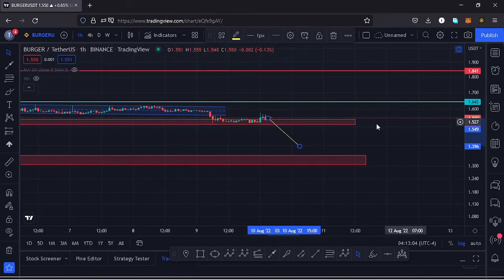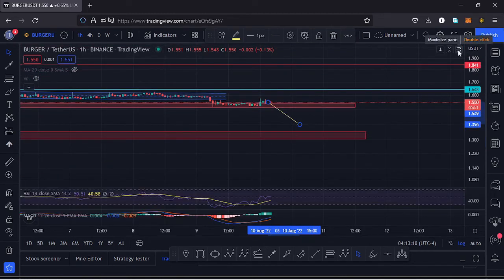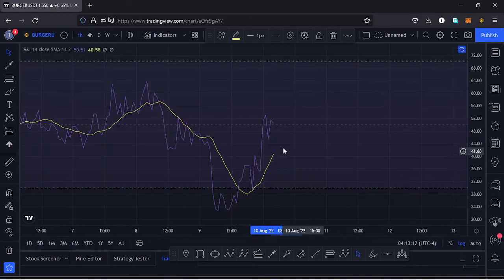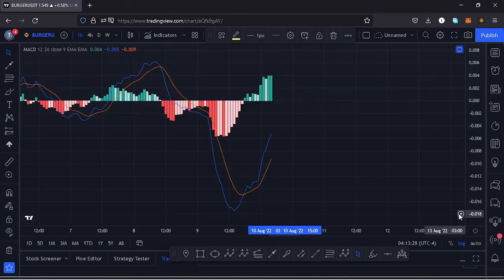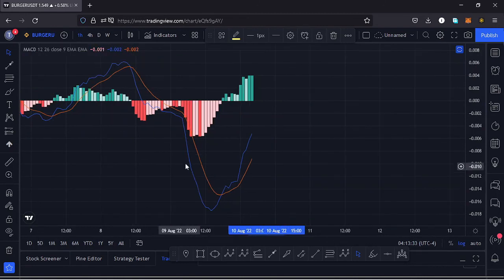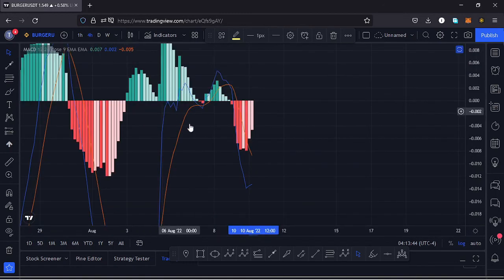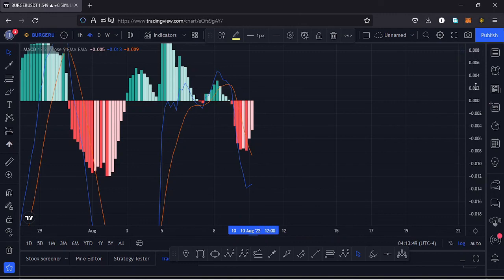Looking at the indicators, on the RSI we are trading at around the 50 mark, meaning we have plenty of room to support movement in either direction. On the MACD, we have already printed a bullish cross on the one-hour chart, and on the four-hour chart we are also just about to print a bullish cross — so let's be patient and see how that plays out, and I'll keep you updated.